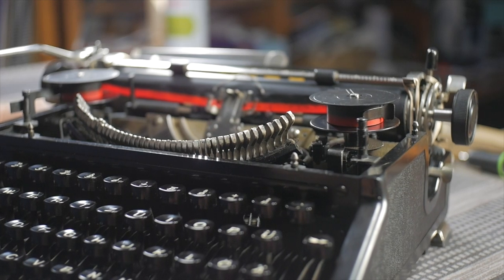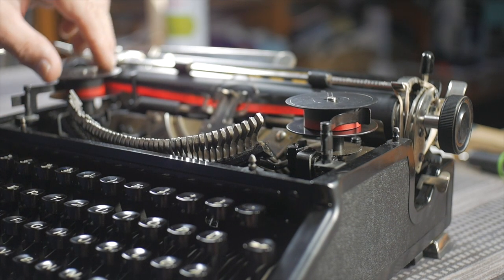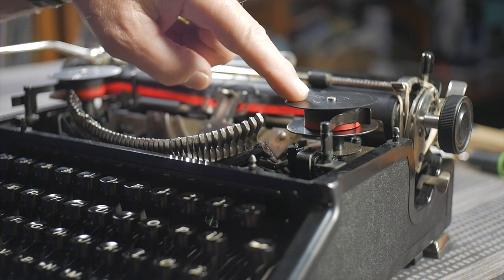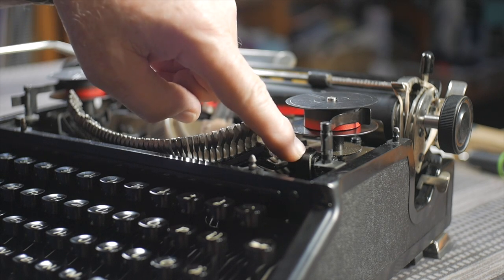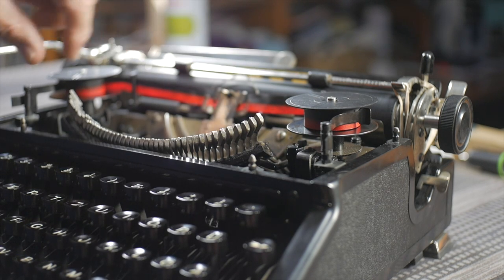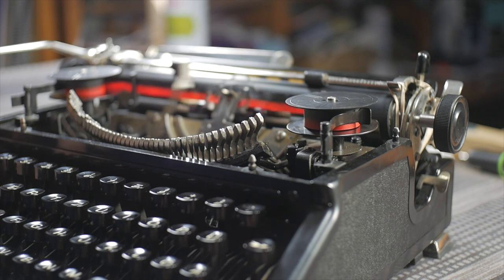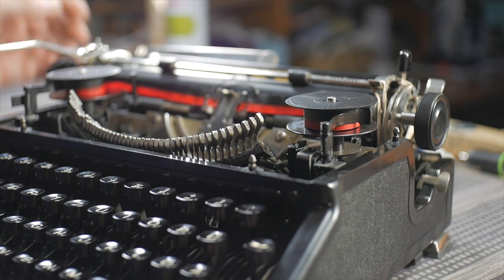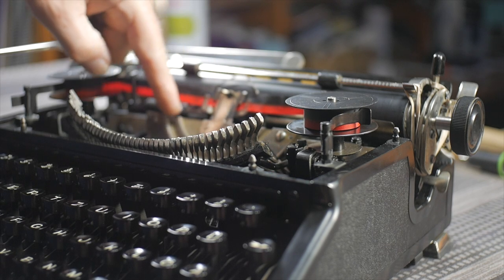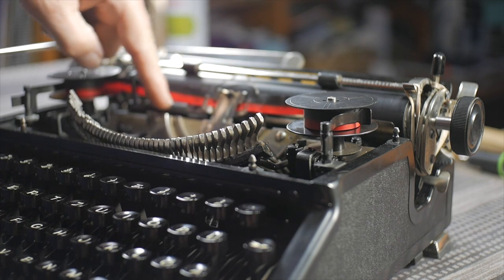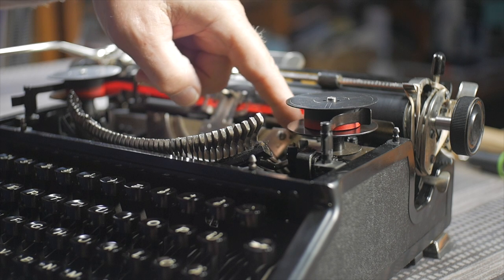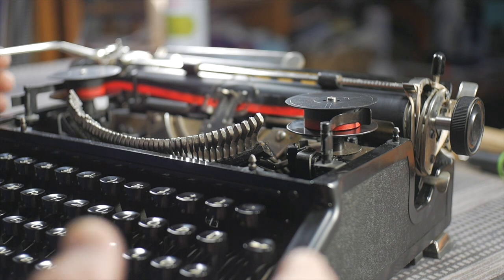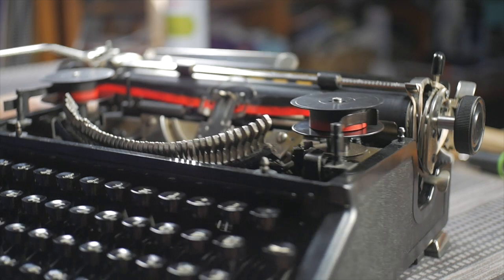So then we have some issues also with the ribbon reversing, ribbon advancing, especially on the right side. And it really involves degreasing these linkages thoroughly that involve the ribbon drive and ribbon reverse. There's also a cross linkage that runs underneath the vibrator from one ribbon system to the other. And that was dragging on the frame of the machine and kind of slowing down the ribbon reversing. So that's working a lot more reliably now.